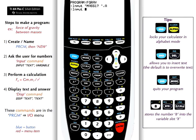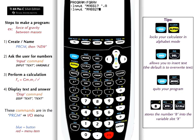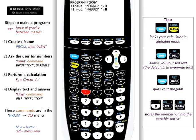So input, IO, input. Go into alpha block, quote first, and then mass 2. Comma, and then variable B.